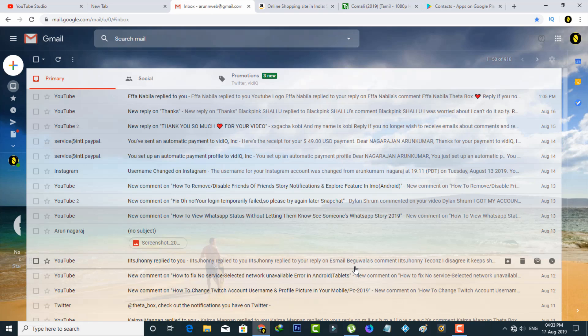Hello guys and welcome back to my YouTube channel THETA BOX. Today I'm going to show you how to create a group in your Gmail, but this method only works in PC mode.